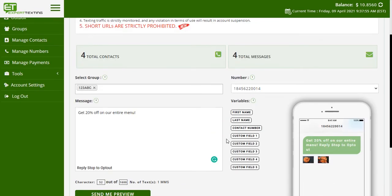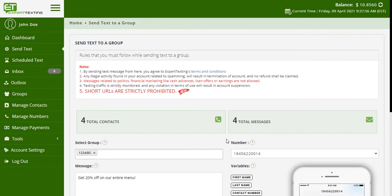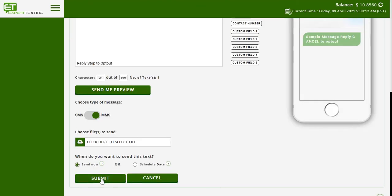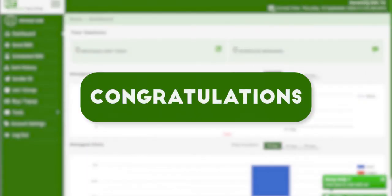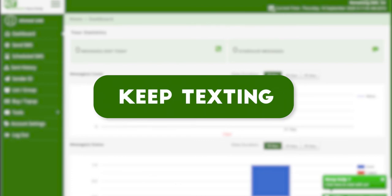Once you are done, simply send the message instantly, or you can schedule it for a later time. Ensure you read our terms and conditions before sending out an MMS. That's it — you can now send MMS with Expert Texting at the most affordable prices. Keep texting with Expert Texting!